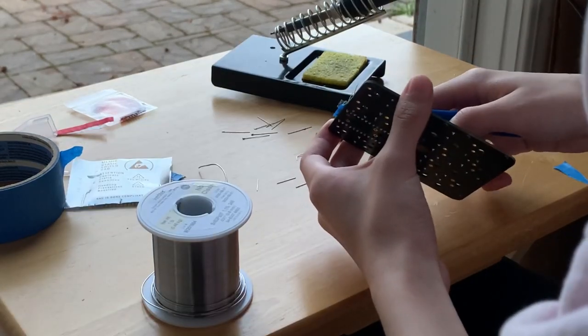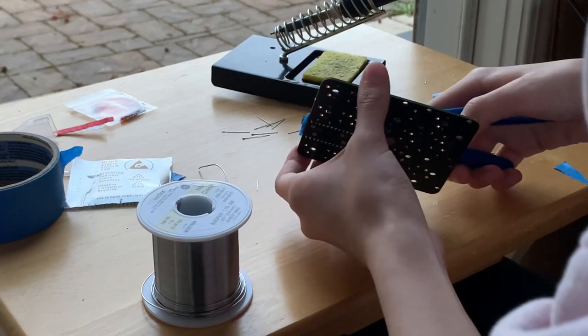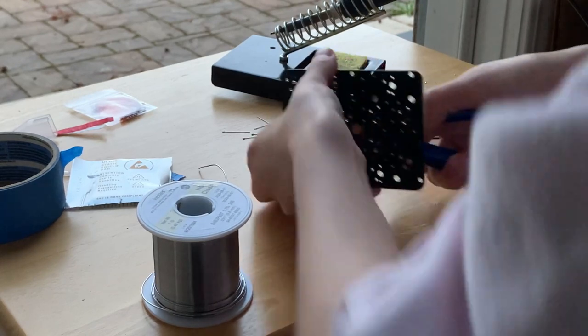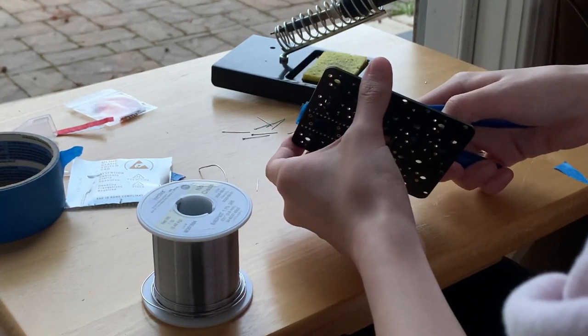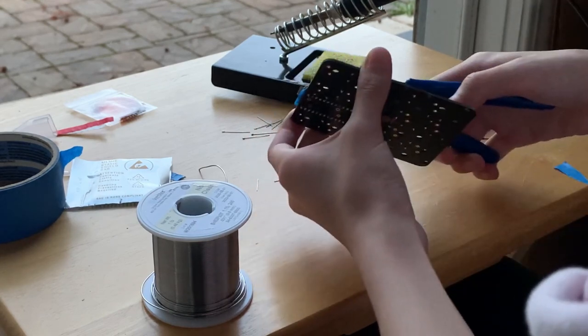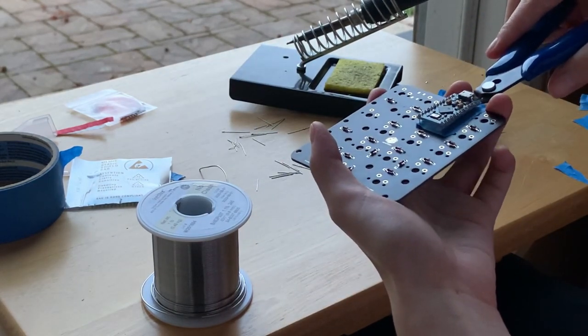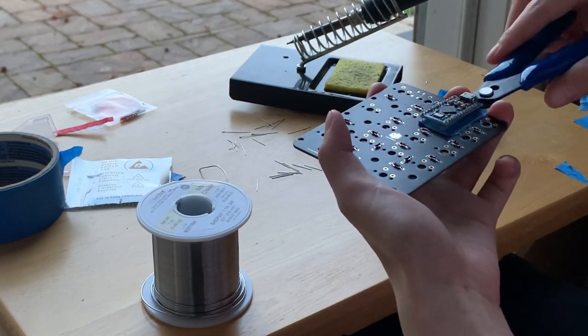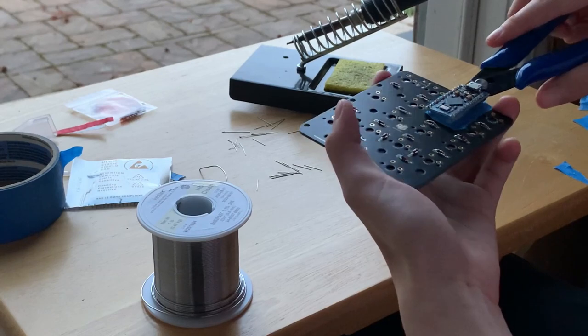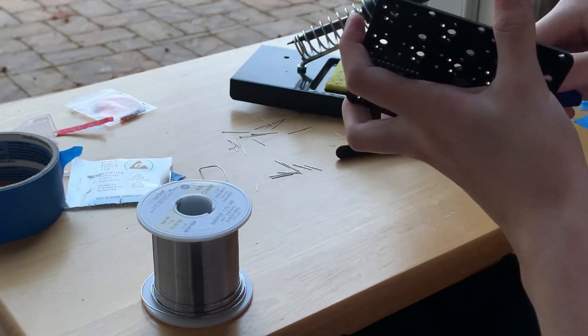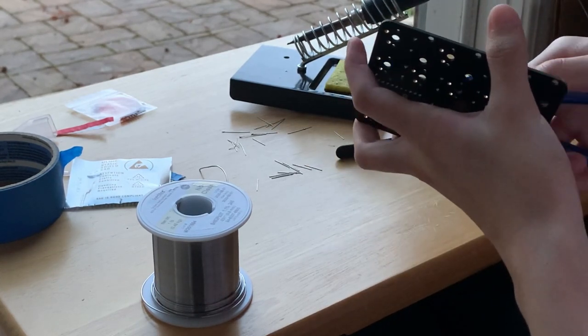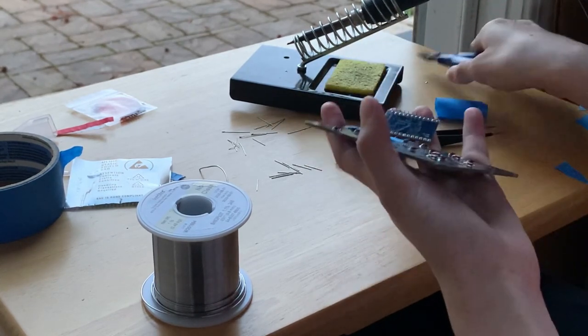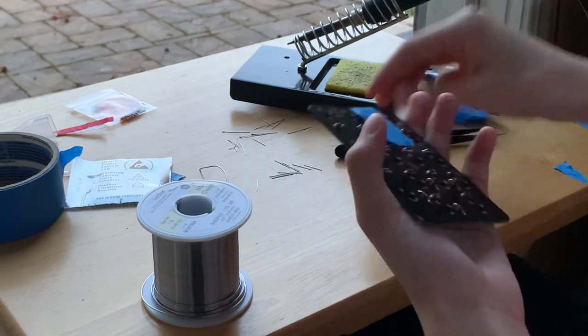After you're done soldering, snip off the excess. Be careful because the legs can fly everywhere pretty violently. Finally, carefully and gently remove the Pro Micro with the pins from the hot swap sockets and remove the blue tape. Socketing the Pro Micro can be a bit complicated if you're doing it for the first time, so I've attached additional resources with pictures in the description below.